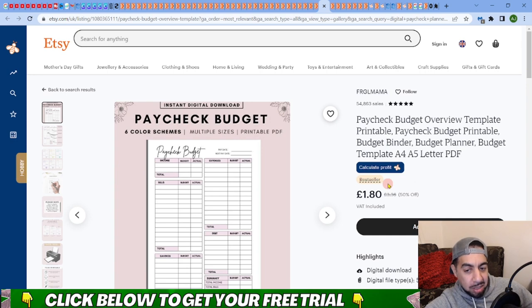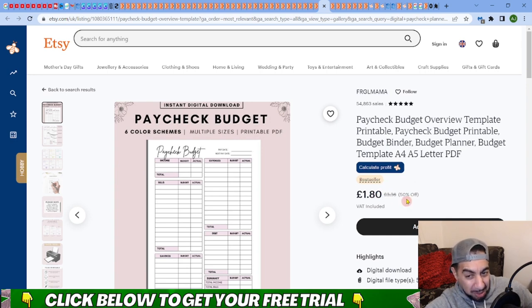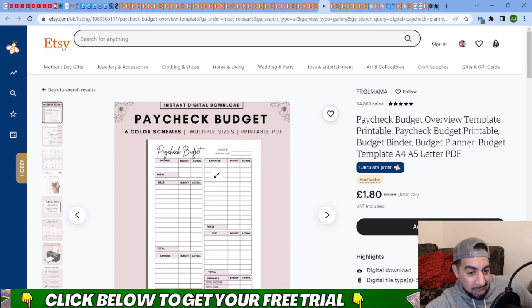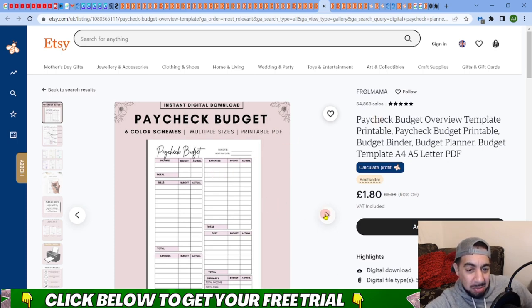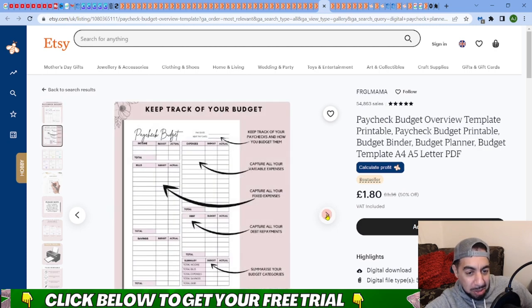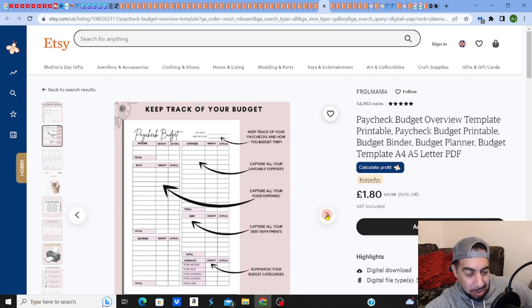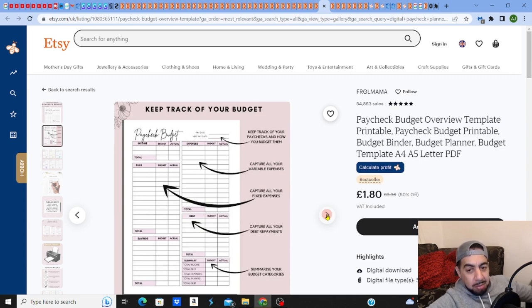Selling that one pound 80, 50% off, even with that. But look, it's the simplest thing. Six color schemes, multiple sizes. A paycheck budget planner. Look how easy it is to actually create this. You can create this literally in five minutes.